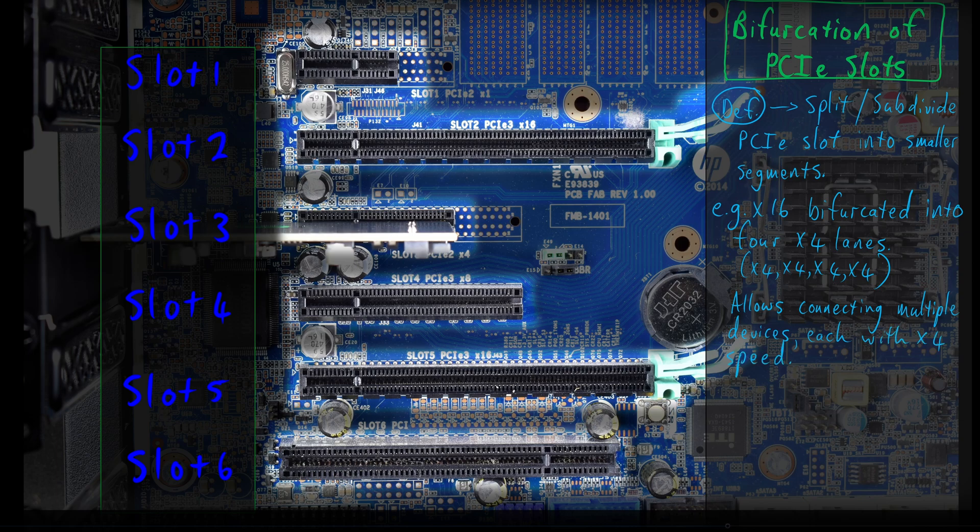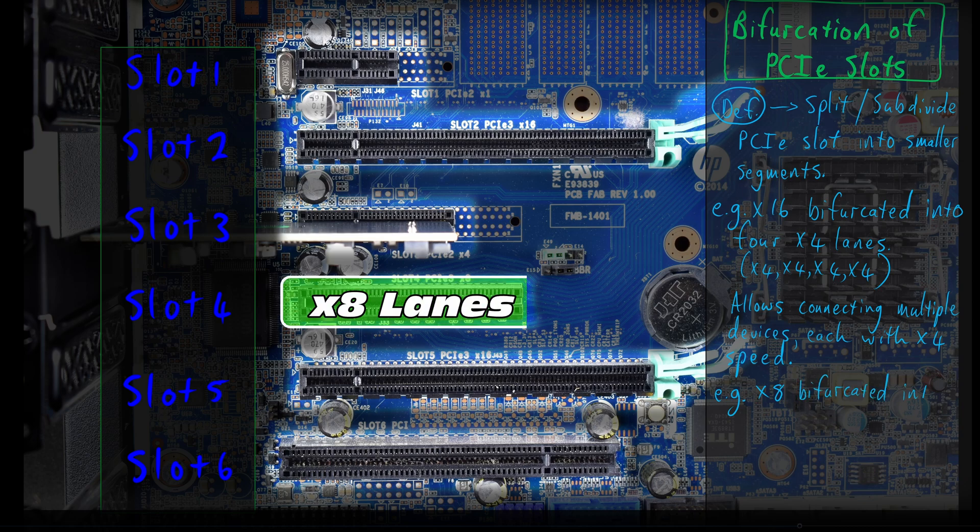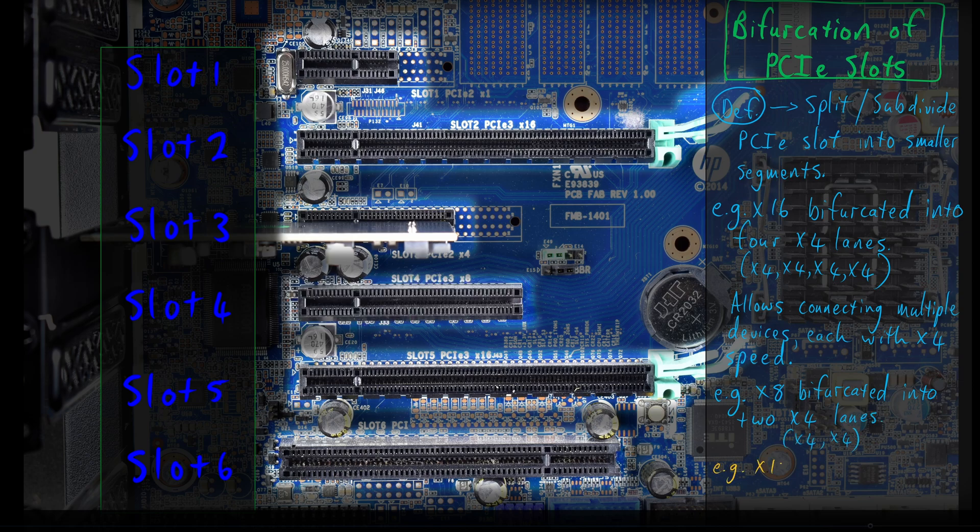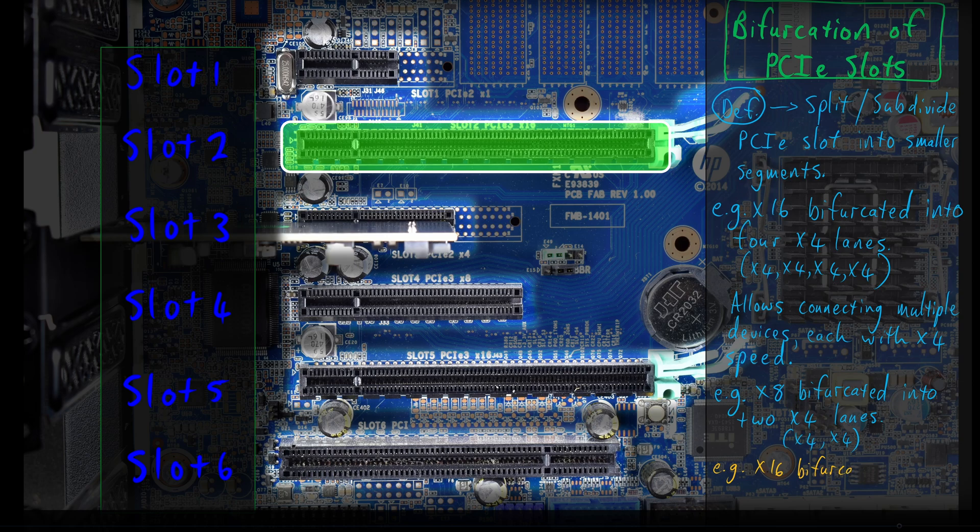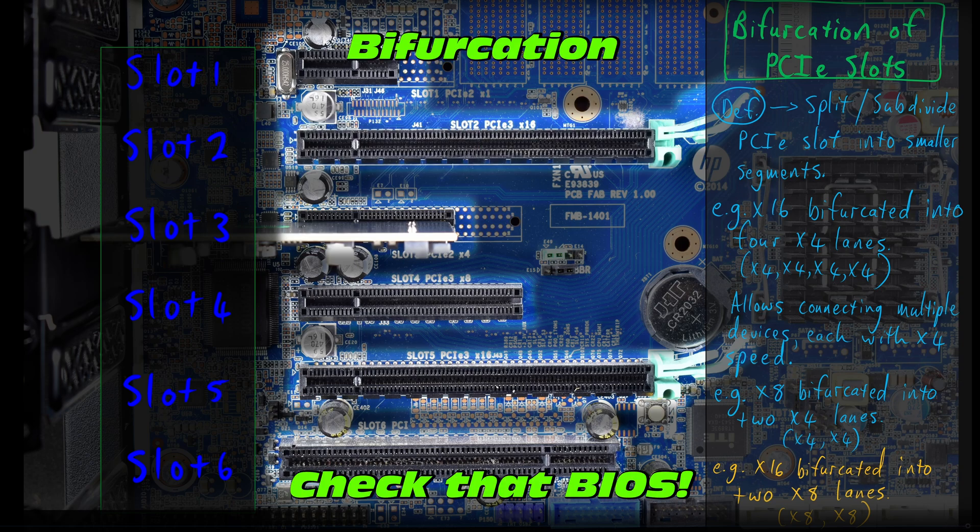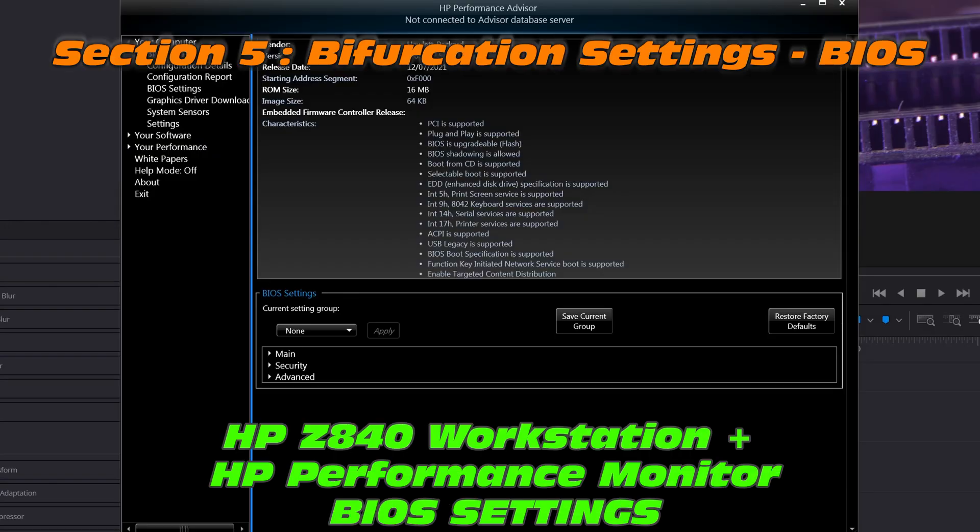But it doesn't stop there. We can take an X8 lane and we can actually split that into two sections of X4 connectivity. So there will be a time and a place when you can do that or need to do that. We can also take an X16 and split it into two separate lanes of X8, X8 connectivity. Okay, that's pretty handy. But where do we find these bifurcation settings? Well, the best place will be in the BIOS.